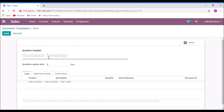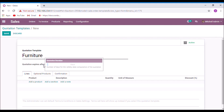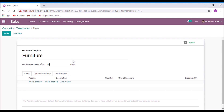You can set the quotation template name. The system automatically sets the expiry date 60 days from the created date of the quotation.